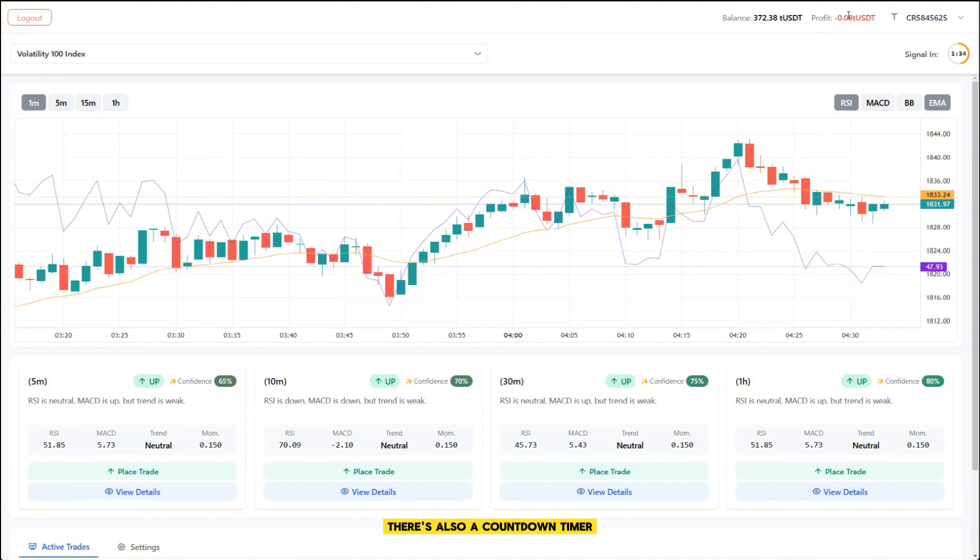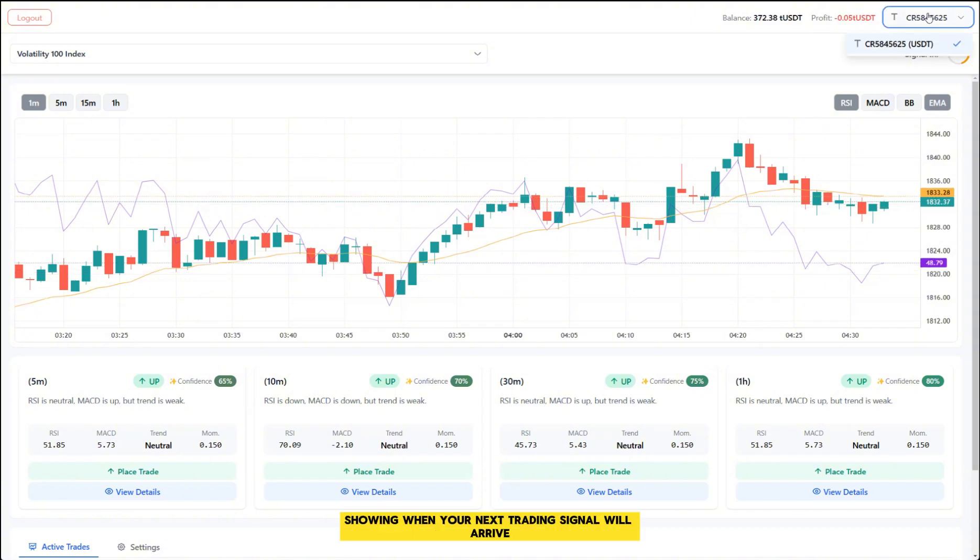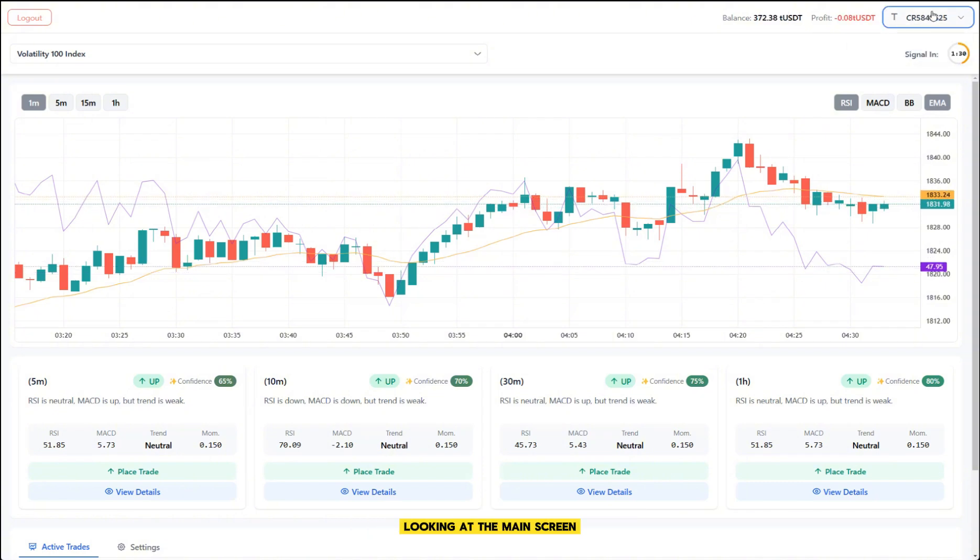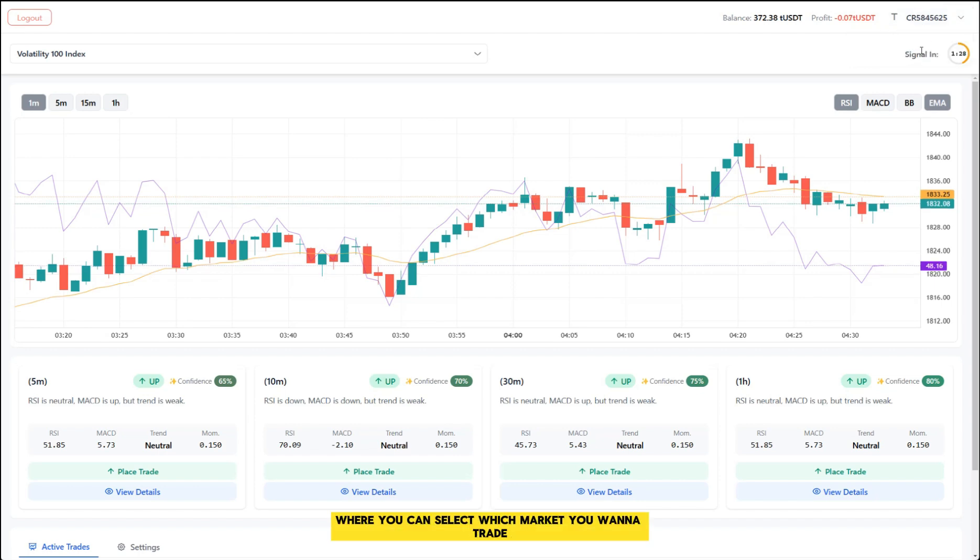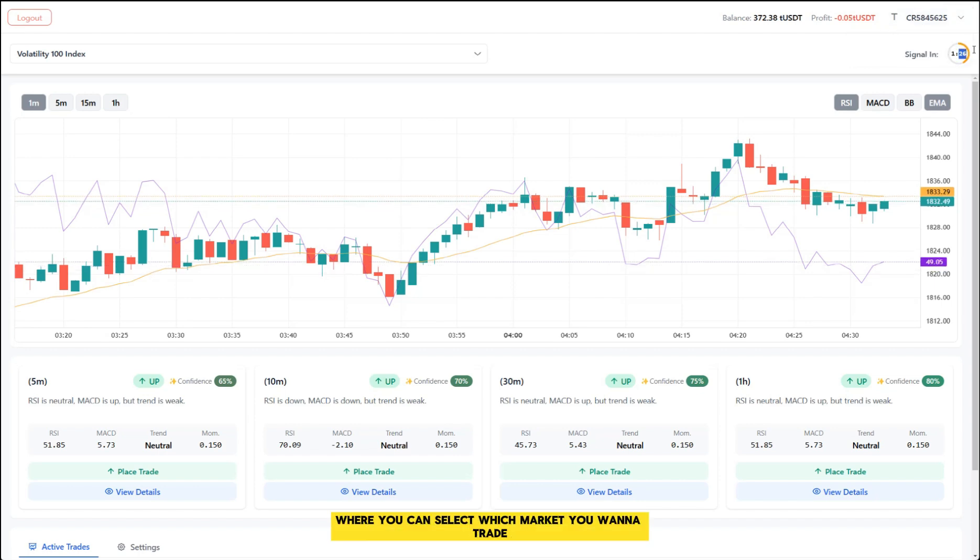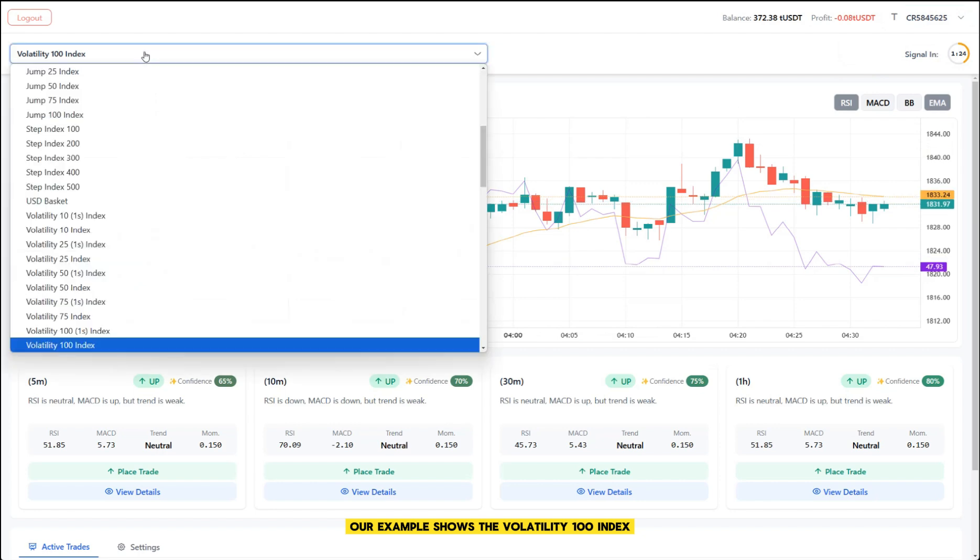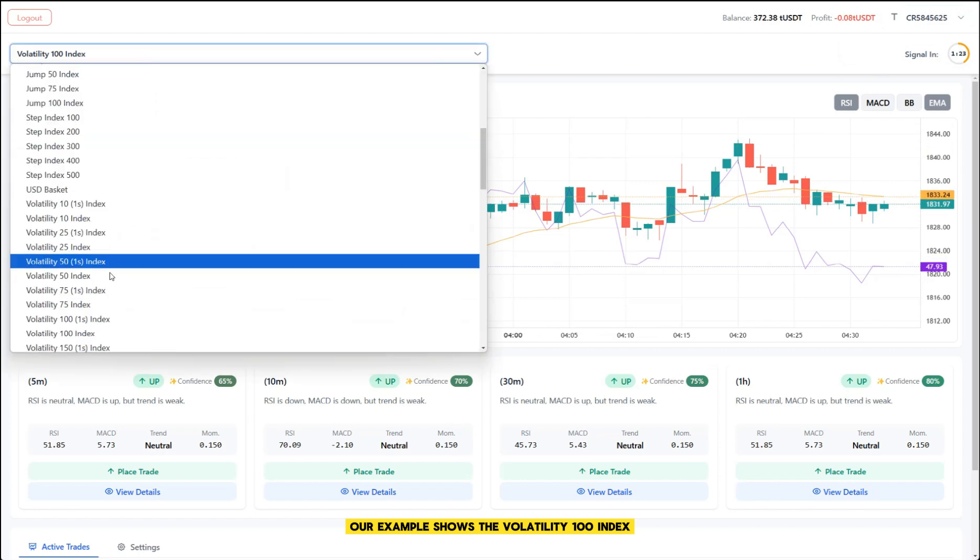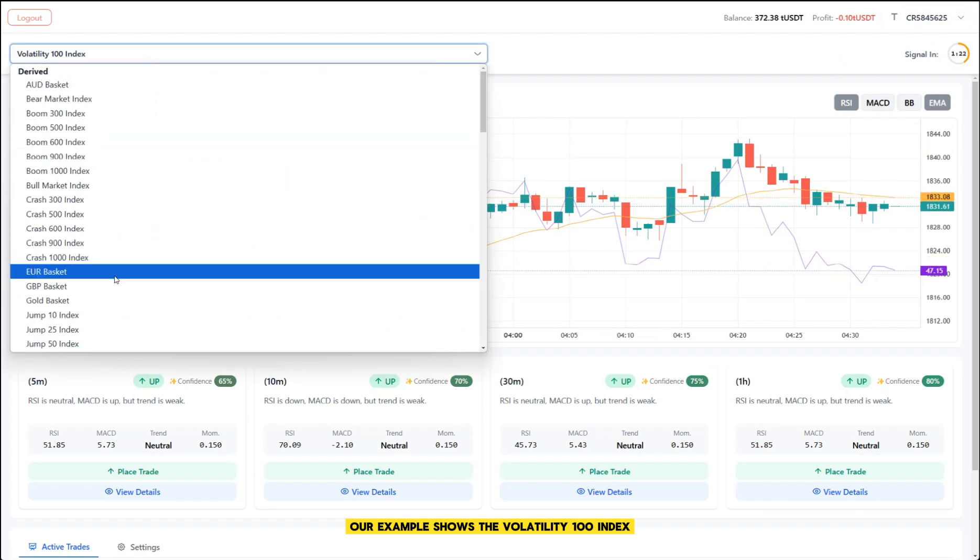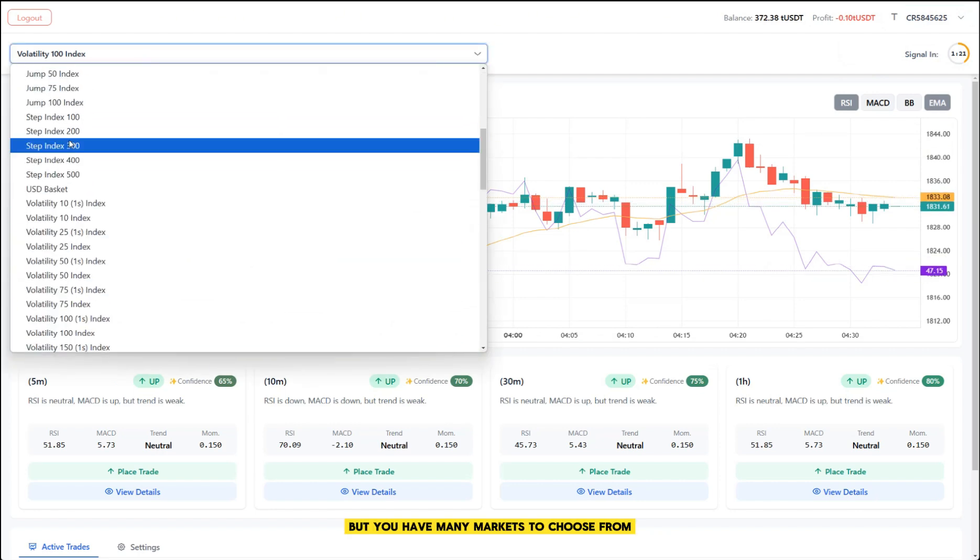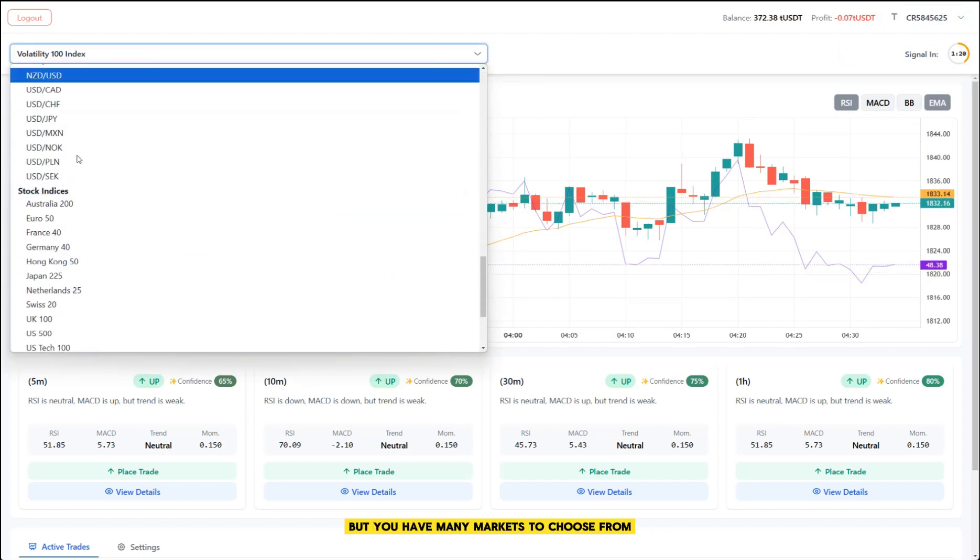There's also a countdown timer showing when your next trading signal will arrive. Looking at the main screen, you'll see a drop-down menu where you can select which market you want to trade. Our example shows the Volatility 100 Index, but you have many markets to choose from.